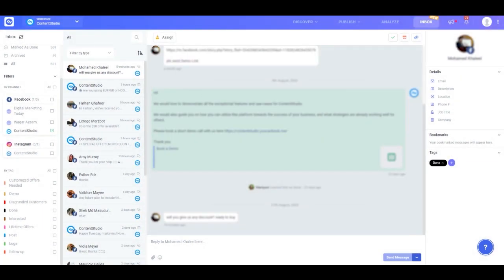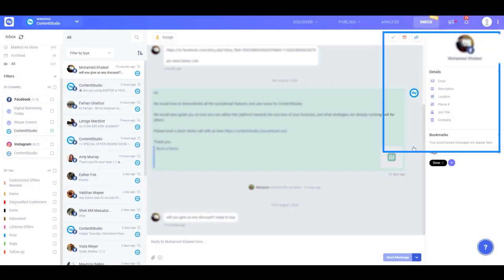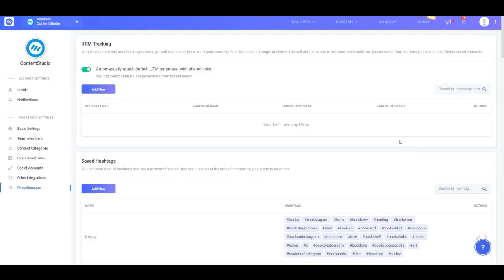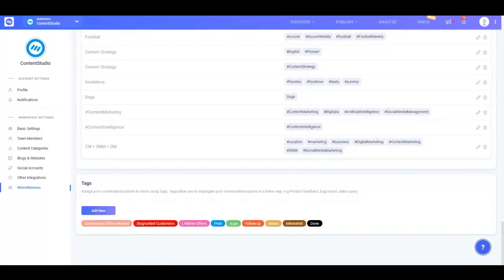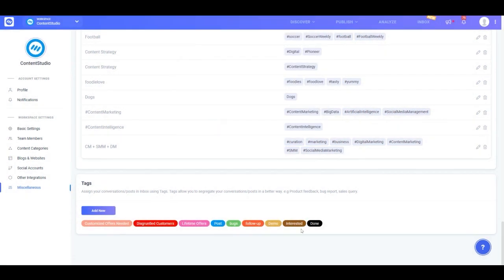To delete tags, click on your profile picture in the top right corner of the screen and head down to Miscellaneous. Scroll down to the bottom of the page — here you can see your list of tags. You can add new tags to your already existing list, and you can also edit or delete tags that you don't need.